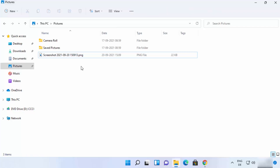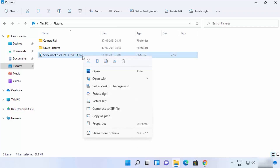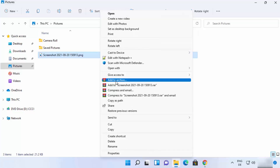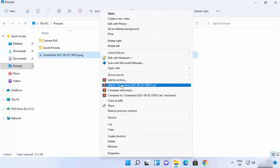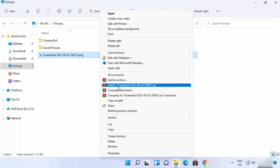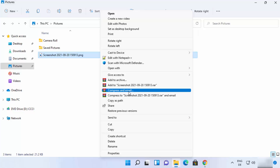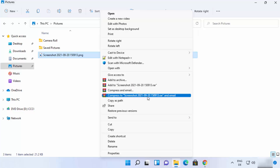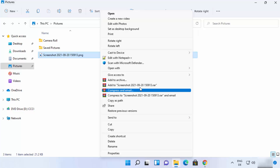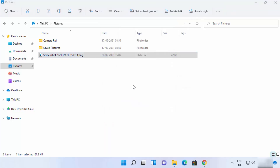Right-click, click 'Show more options,' and from there you can archive the file, add it to a .rar file, compress and email it, or compress to a file and email it. Clicking the second option — 'Add to [filename].rar' — will directly create a RAR file.